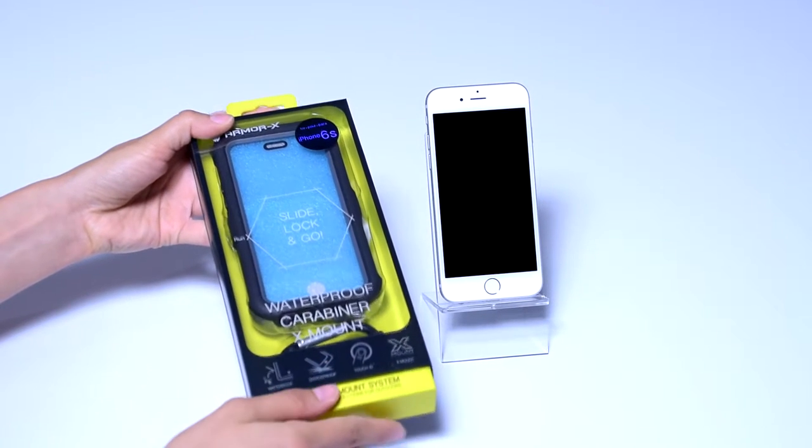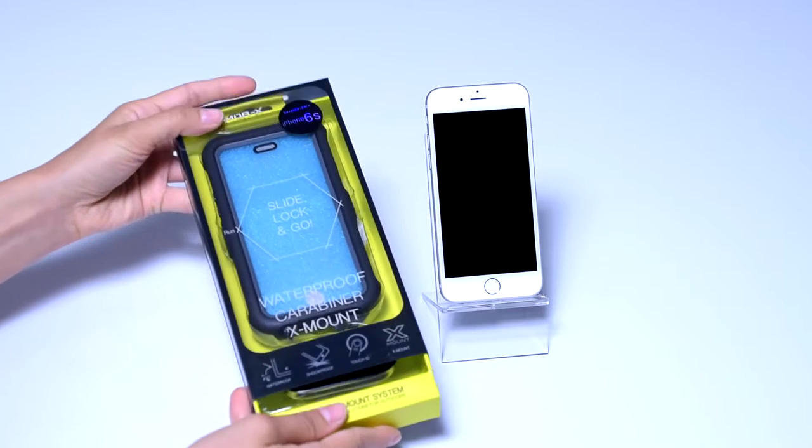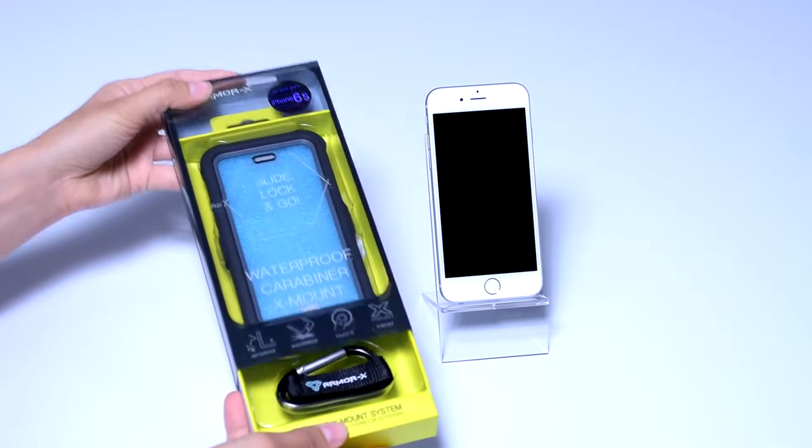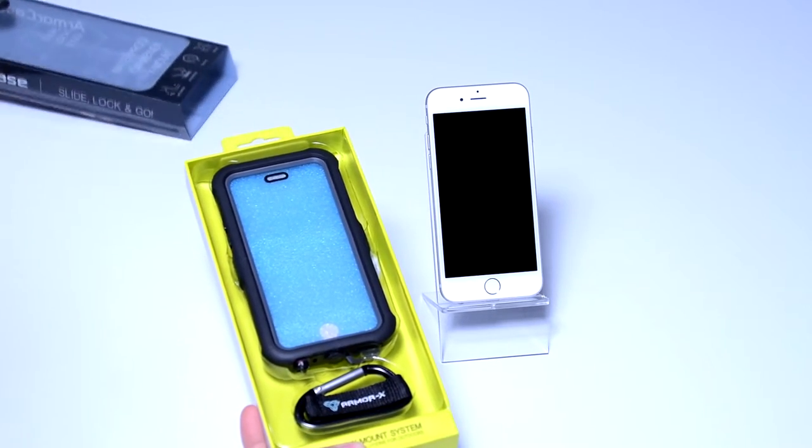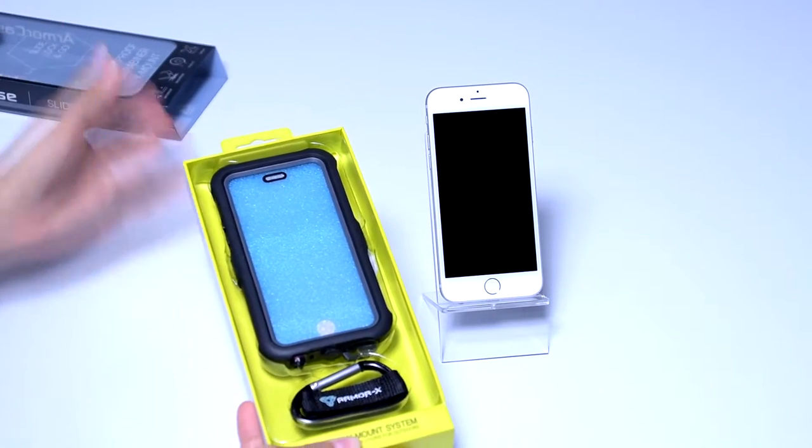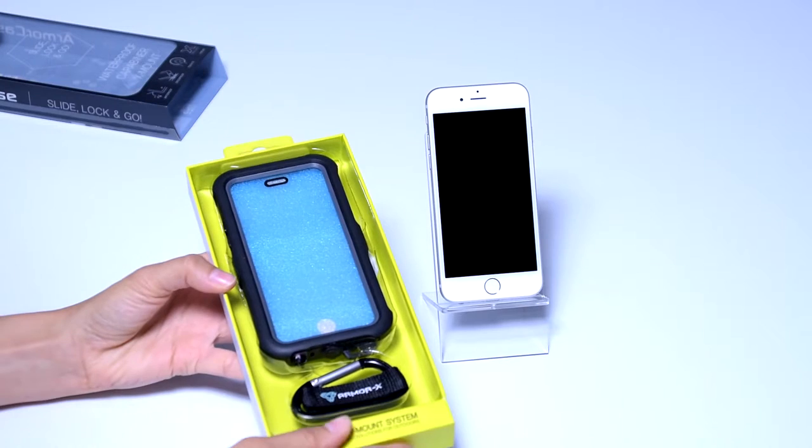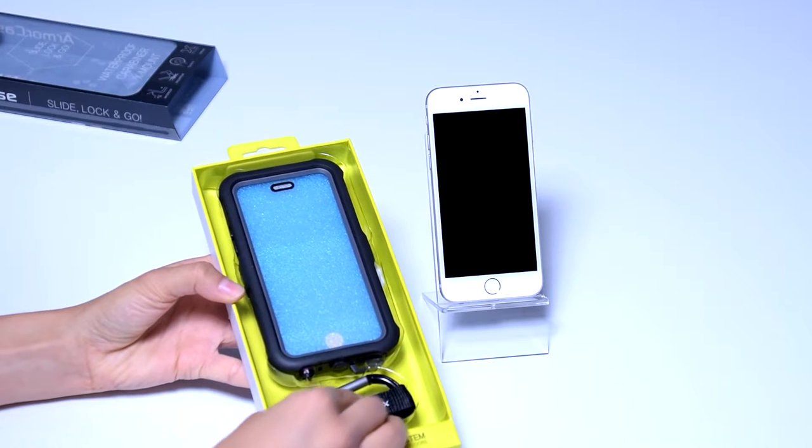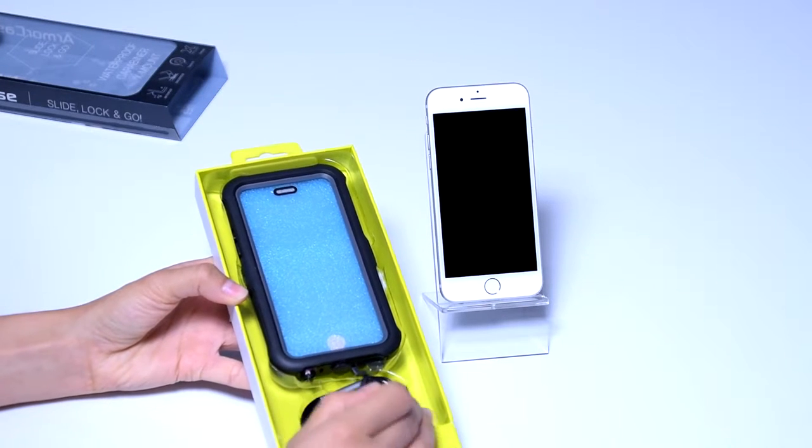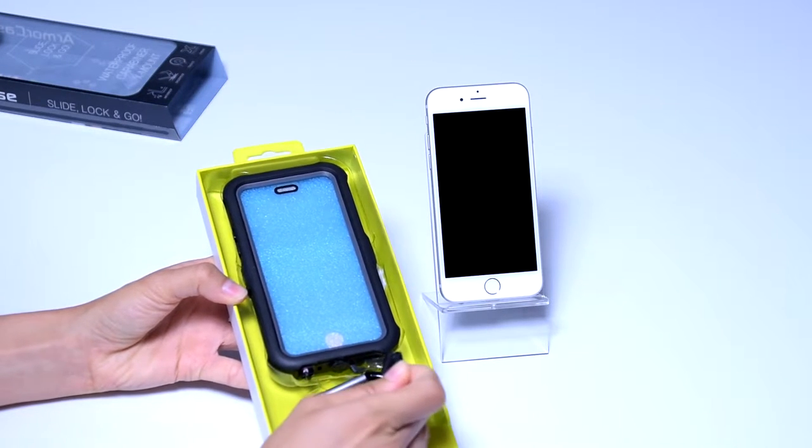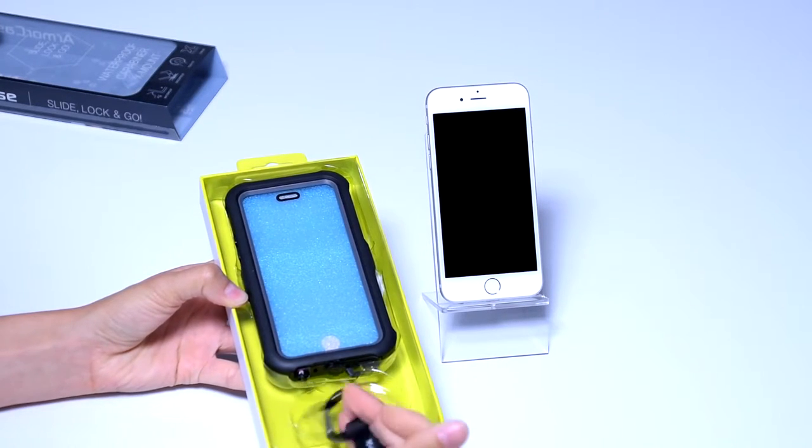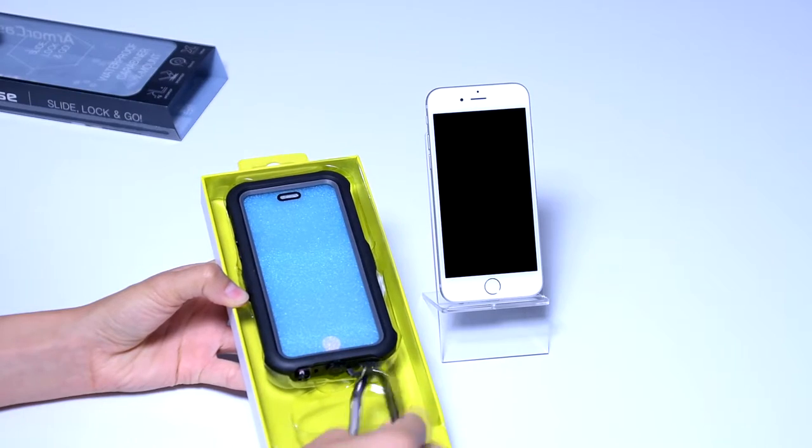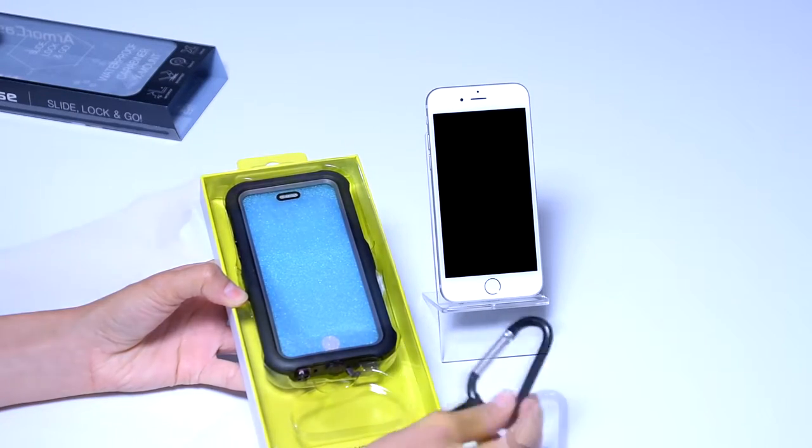Or at least so we've heard and today we're going to do the unboxing to see what it's all about. This is the Armor X Ultimate waterproof case with a carabiner. I'm going to check out what's in the box and try it out with my iPhone.